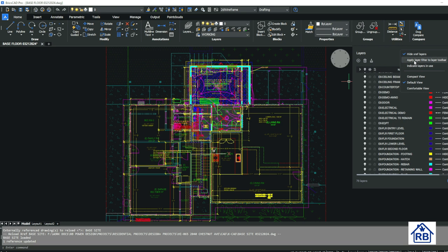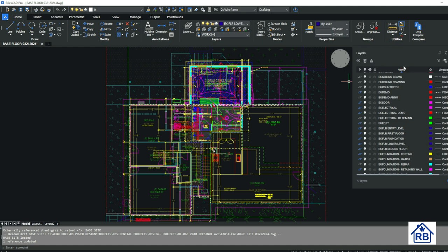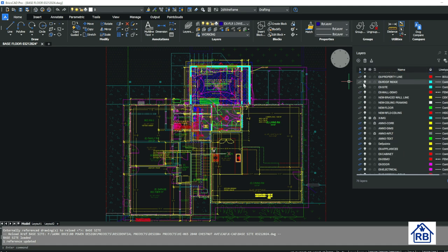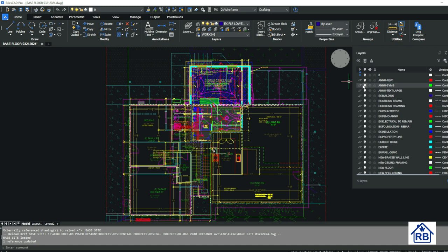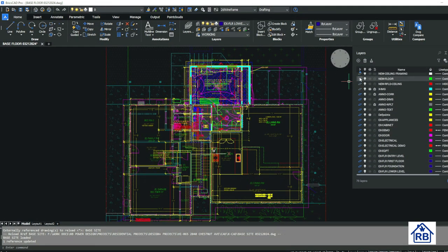You can apply filters to the layer toolbar. You can indicate which filters are, which layers are in use. So over here on this side, it gives you the layers that are being used and the layers that are not being used. So that's pretty handy.